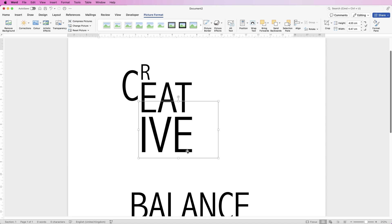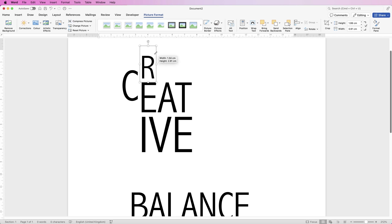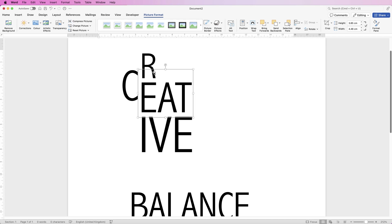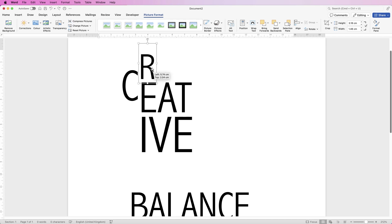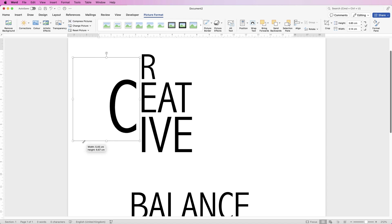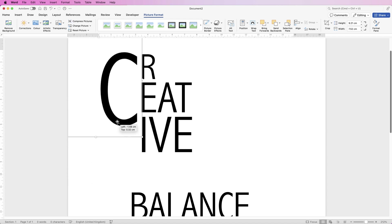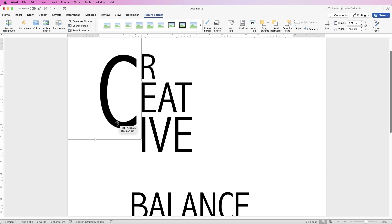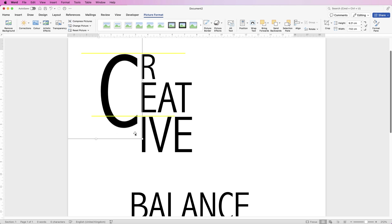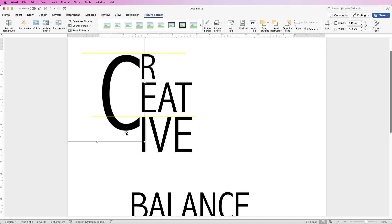Then I can also format this letter here and resize it again using my alt or option key. When you move something you can also use that alt or option key to give you more control. Resizing this letter here I can line it up now with the R, and if I want this C here to line up with the top of the I then I can do that as well.